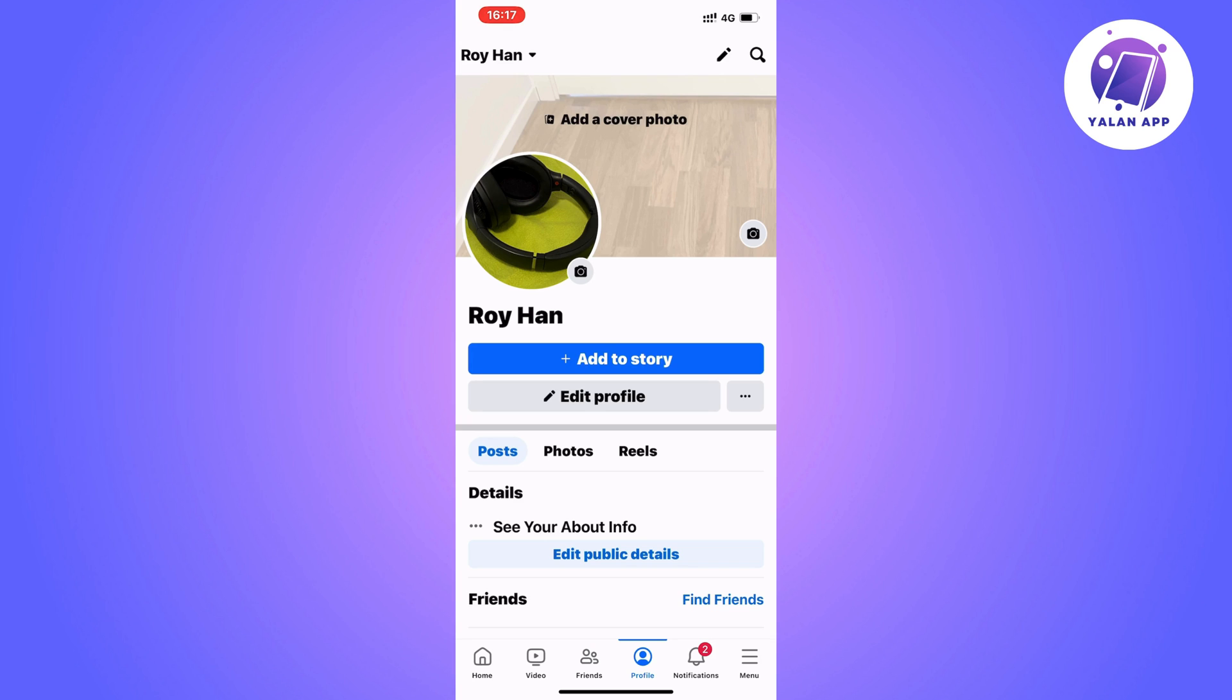So the first step is going to be for us to go into our Facebook app. Go into your Facebook app and of course also log into your Facebook account if you haven't done so already, and then you should be taken to this page right here.